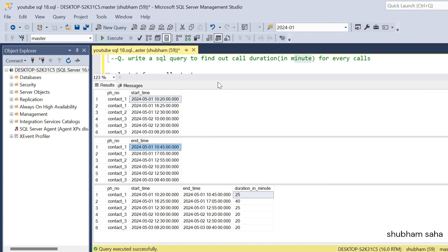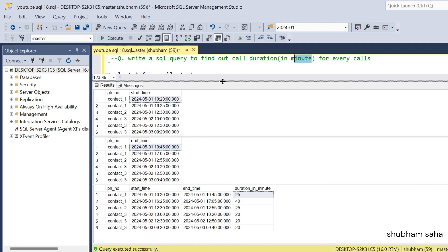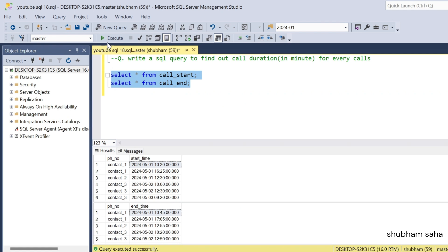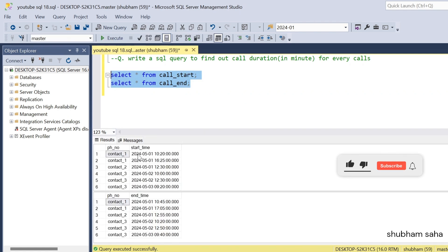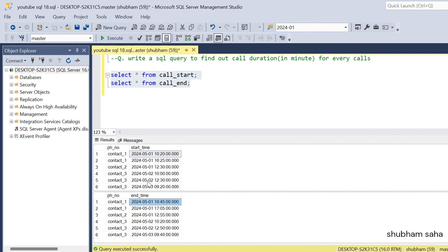First, I will run the two tables — call start table and call end table. For contact_one the start time is 10:20 and end time is 10:45. For contact_one there is also a start time of 4:25 and an end time of 5:17 PM. So how can we correctly join these contacts?